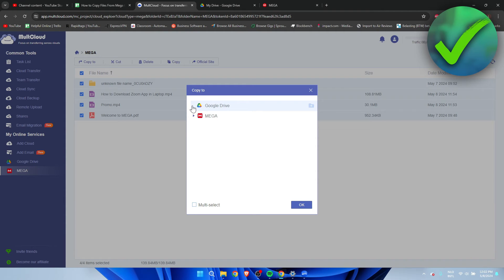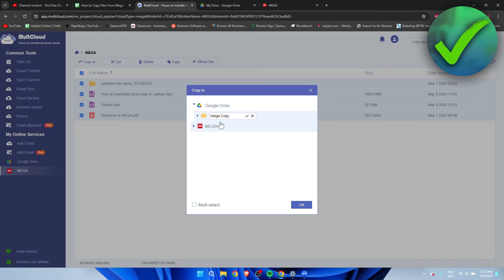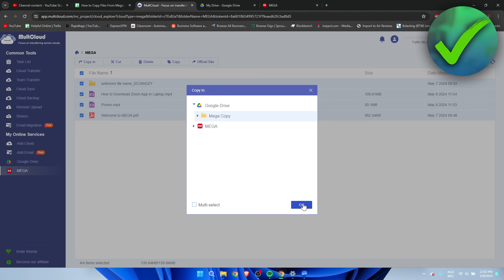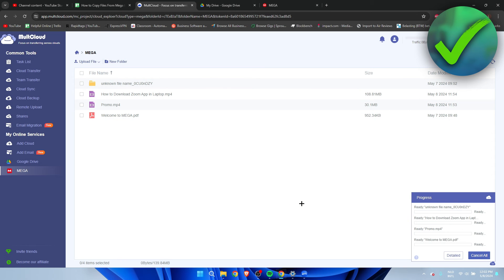I'm going to click on Google Drive and we can actually, if we select this, we can even create a new folder. I'll just call this, for example, 'Mega Copy'. You don't have to, but I just like this. Then I'm going to click on this check mark. We have now created that folder. Click on OK.